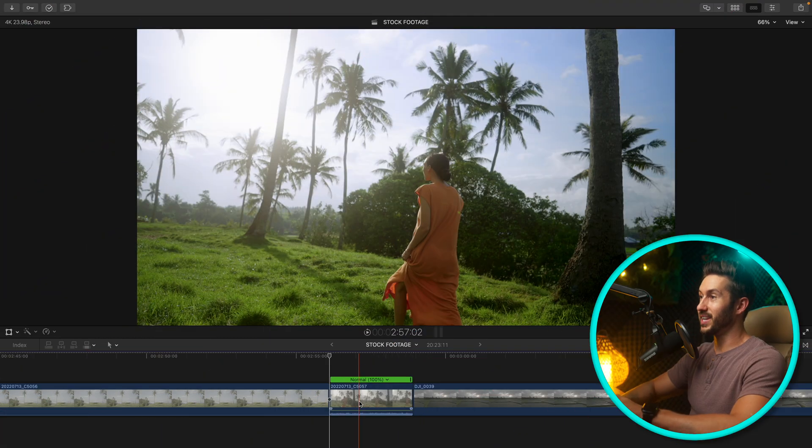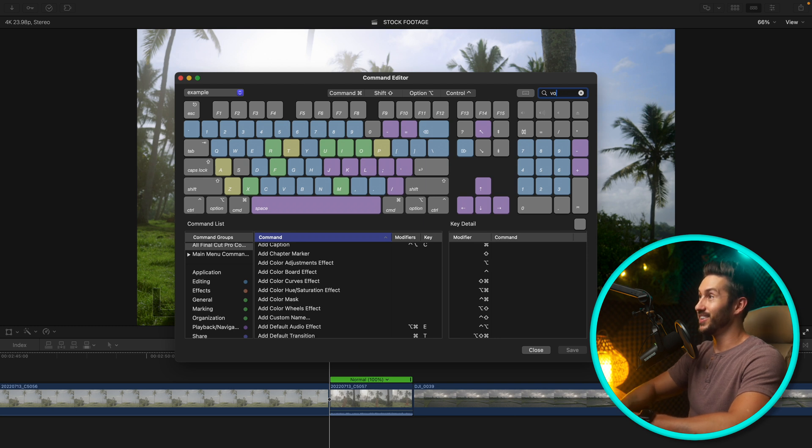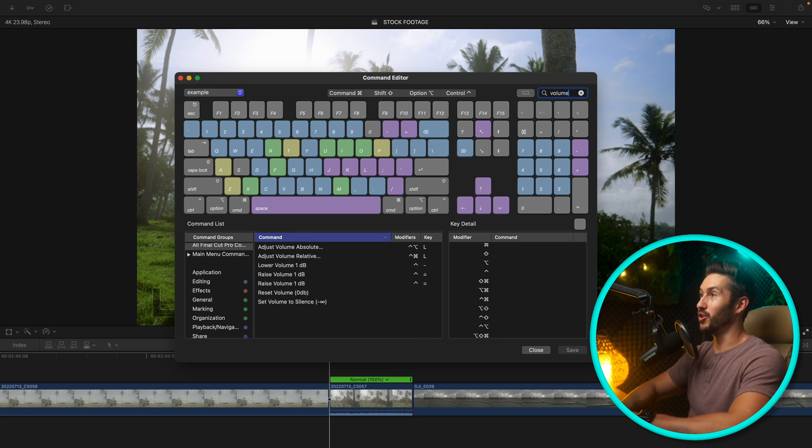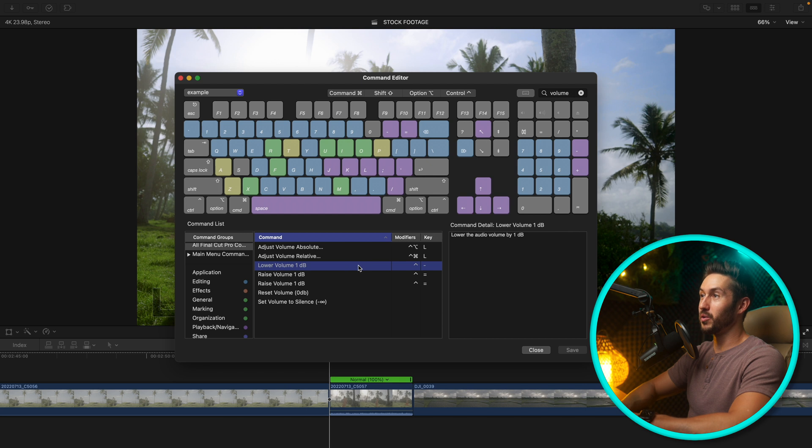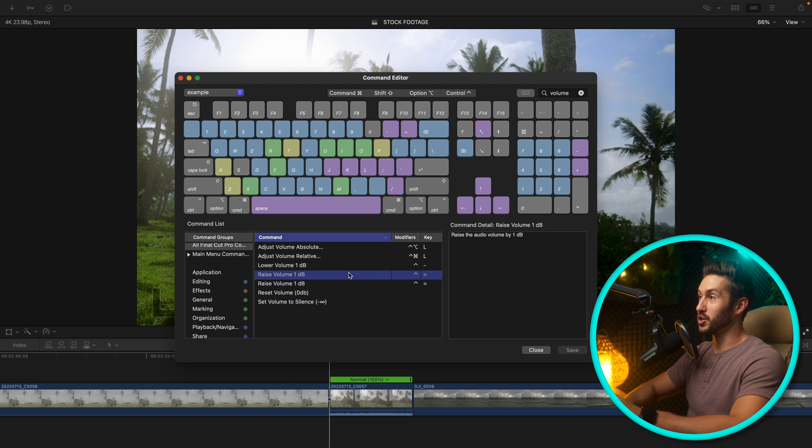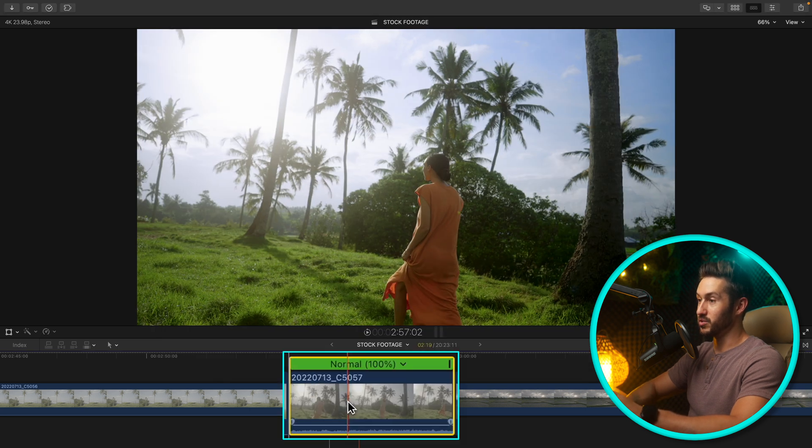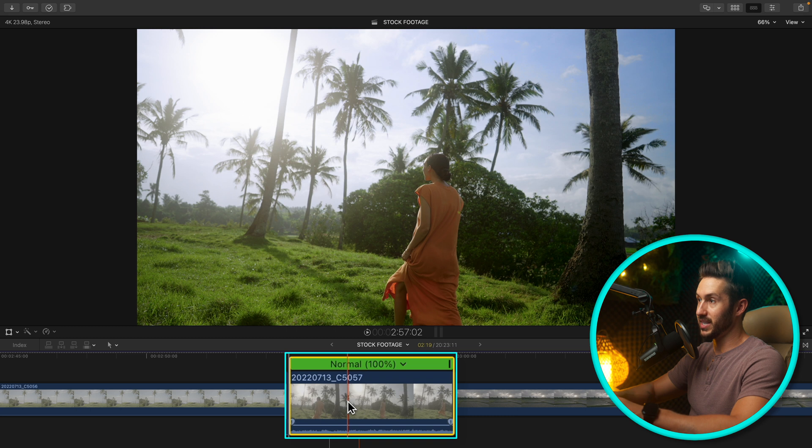Press Option Command K. The next one we're going to do has to do with volume. So you have lower one decibel and raise one decibel. Normally that is Control minus and Control plus. So you select your clip, press Control minus, it lowers one decibel.